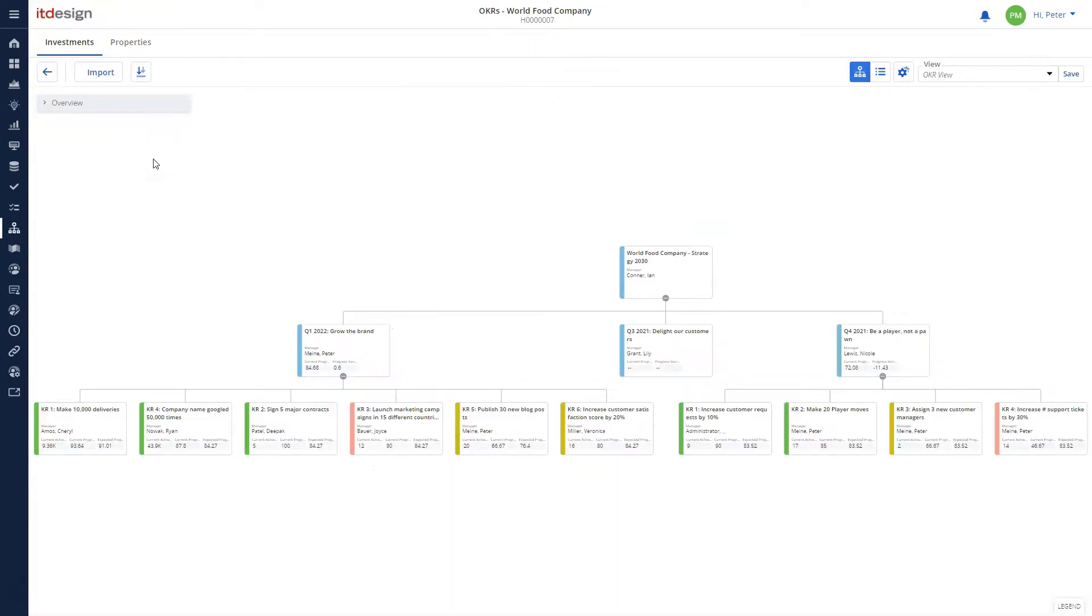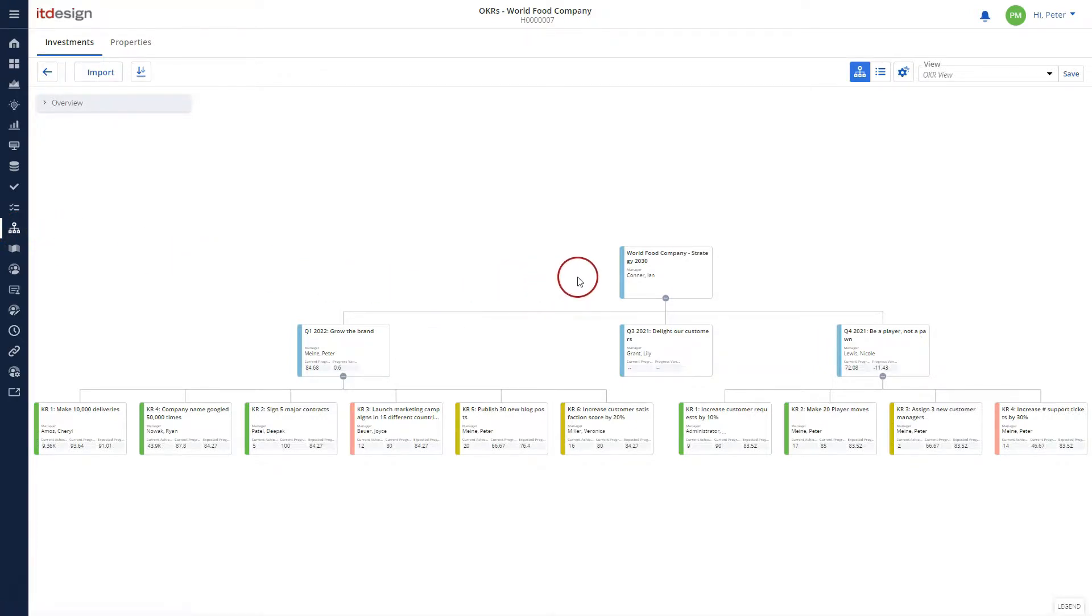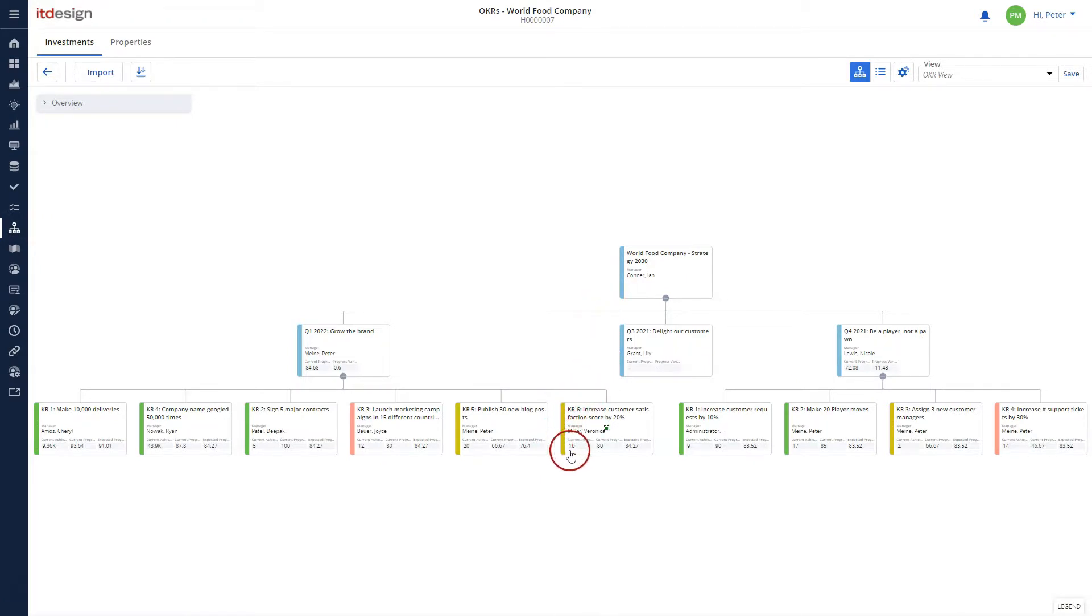Finally, the big picture of your OKRs can be displayed in the hierarchies module. It shows the relationship between strategies, objectives and key results and highlights the most important metrics.